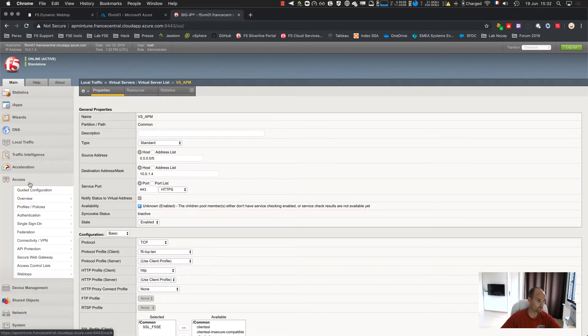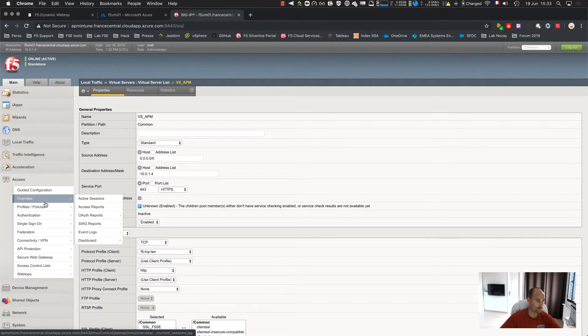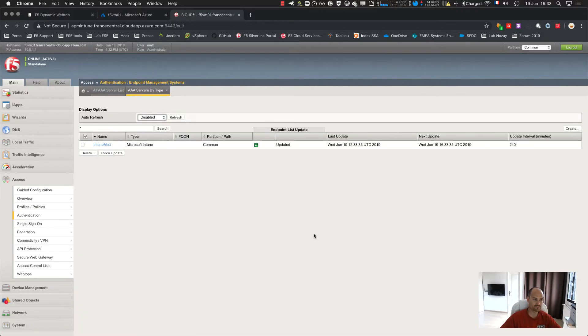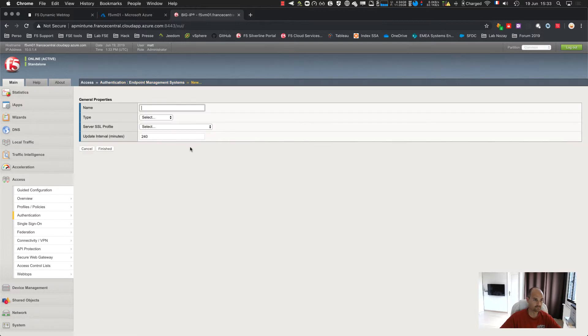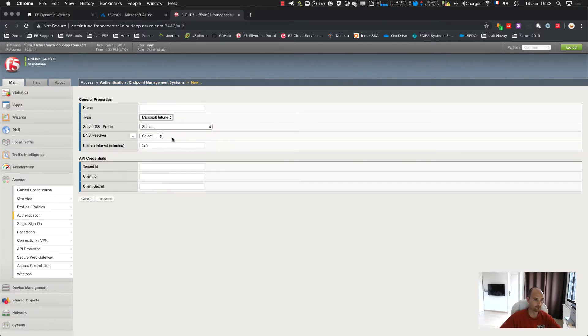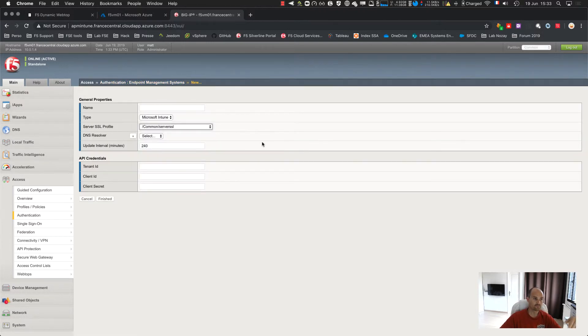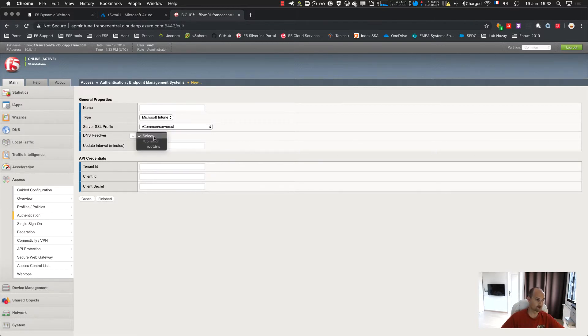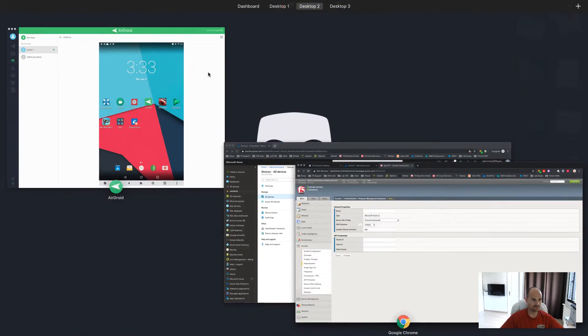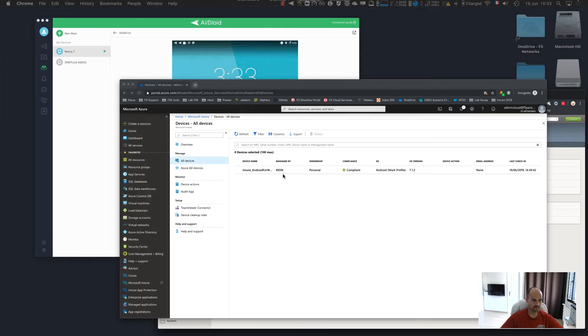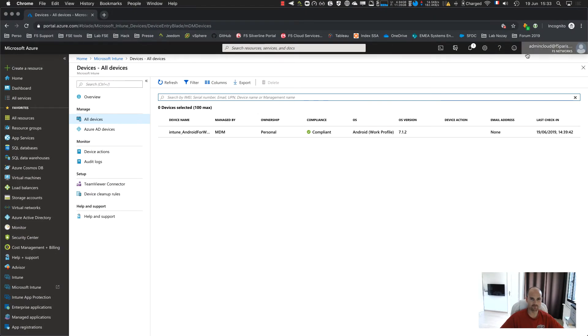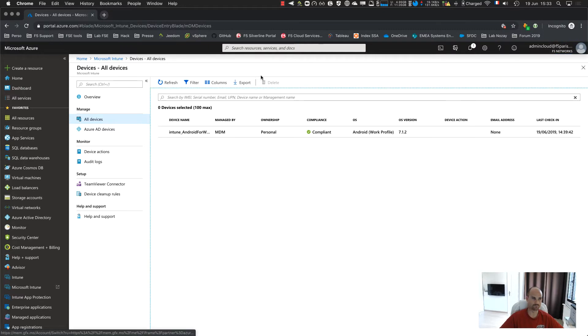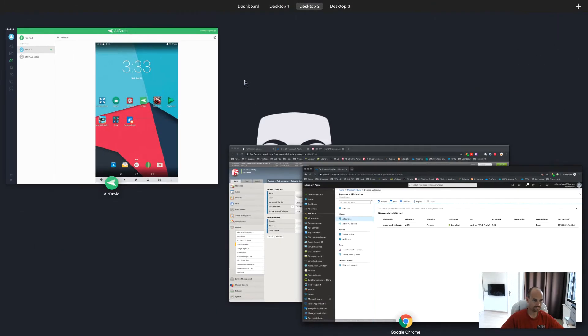Select an SSL profile because an HTTPS connection to Intune, select the DNS resolver and provide with the three information. As a reminder, the tenant ID. The tenant ID, in my situation, is f5paris on microsoft.com.